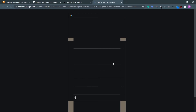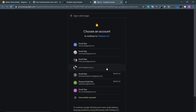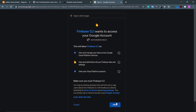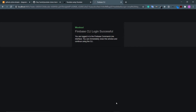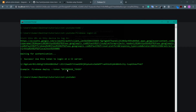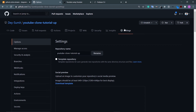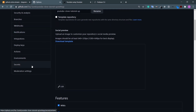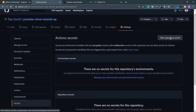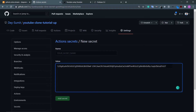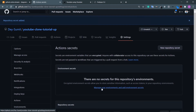Sign in with your account in the browser, click Allow, and you'll see 'Firebase CLI login successful'. Go back to your CLI and copy the long Firebase token. Now go to your GitHub repo, go to Settings, scroll down to Secrets, and click 'New repository secret'. Paste the token value and set the name to FIREBASE_TOKEN — all caps. Click 'Add secret'.